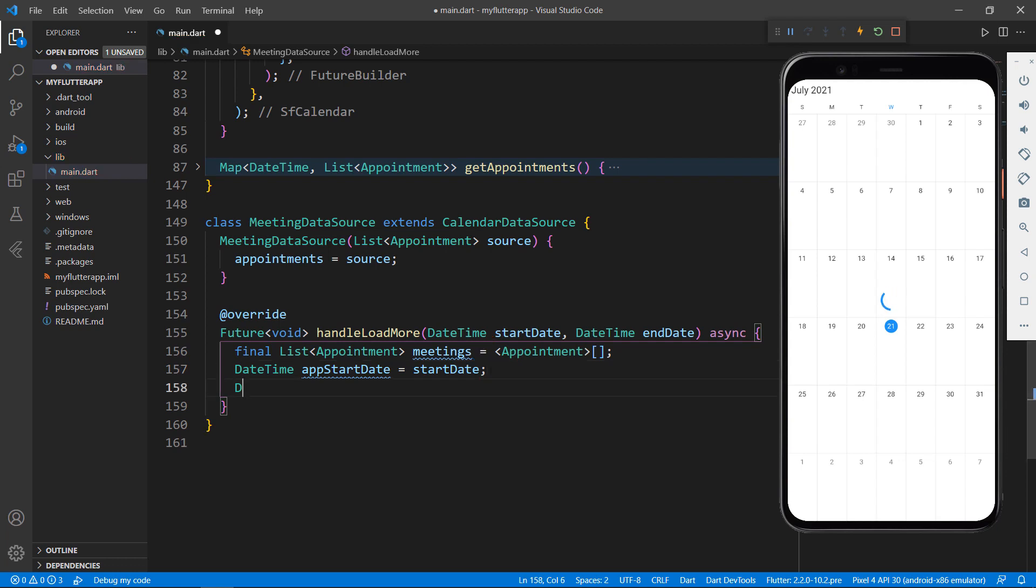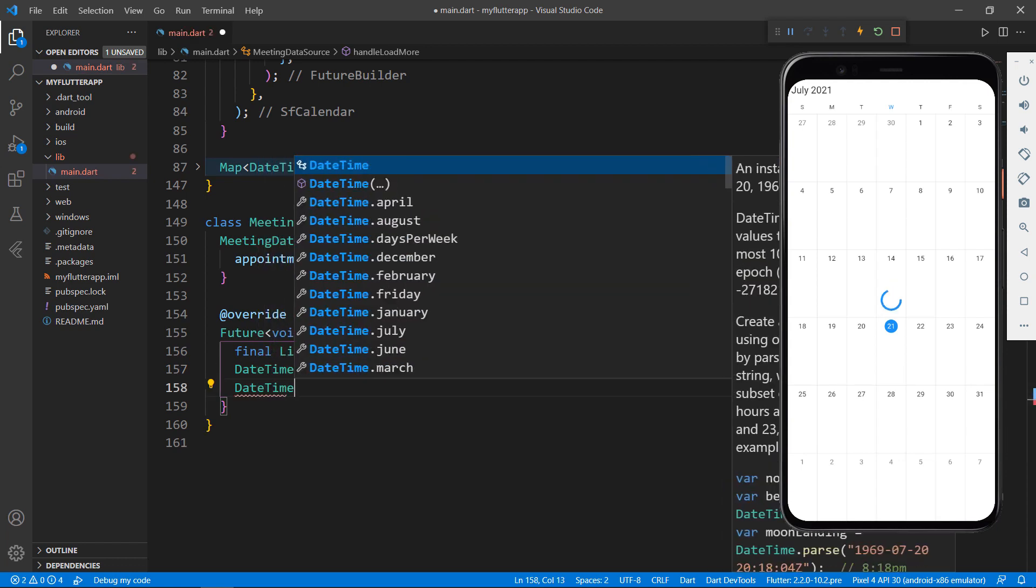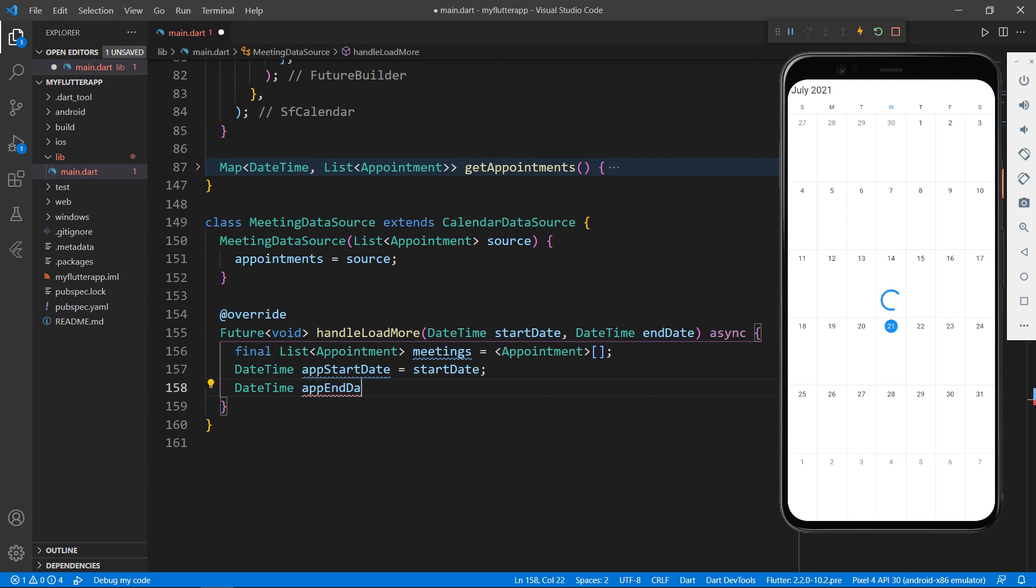In the same way, define a field for end date using the parameters end date. Next, let me get the list of appointments within these days that are available in the data collection field.